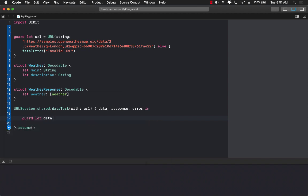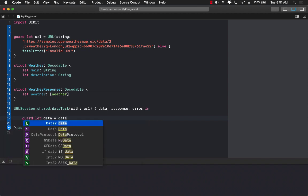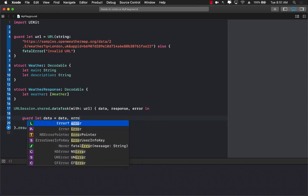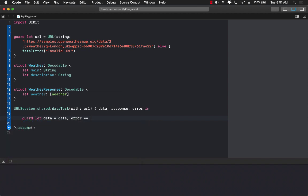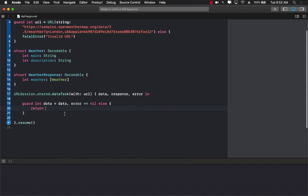Guard let data equals to unwrap the data if the error is equals to nil. If the error is not nil, well nothing really we can do about it.